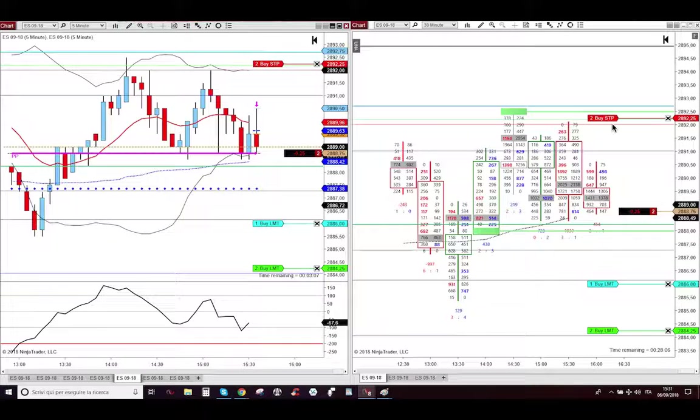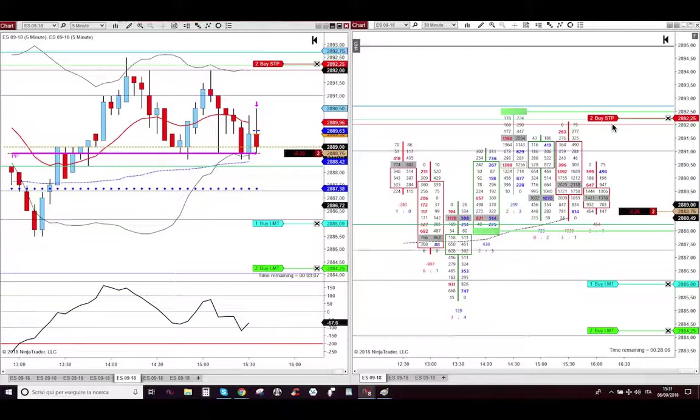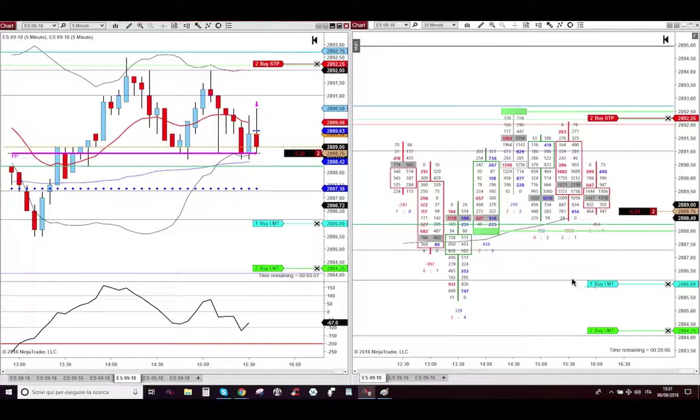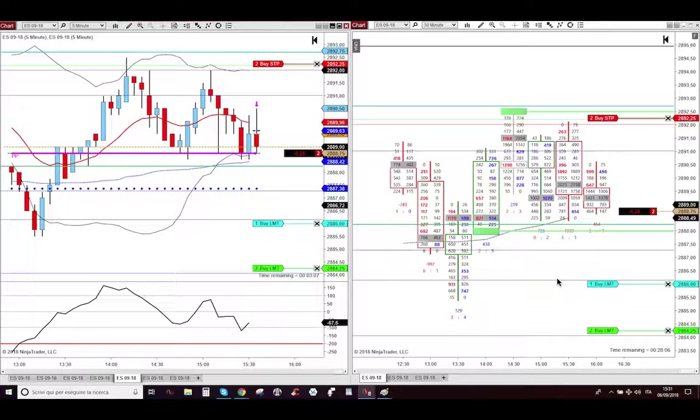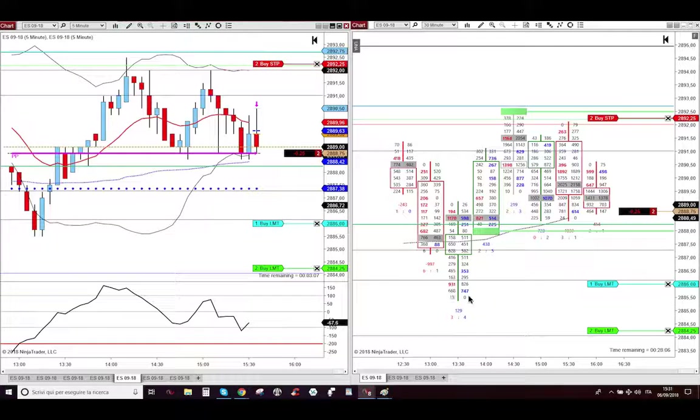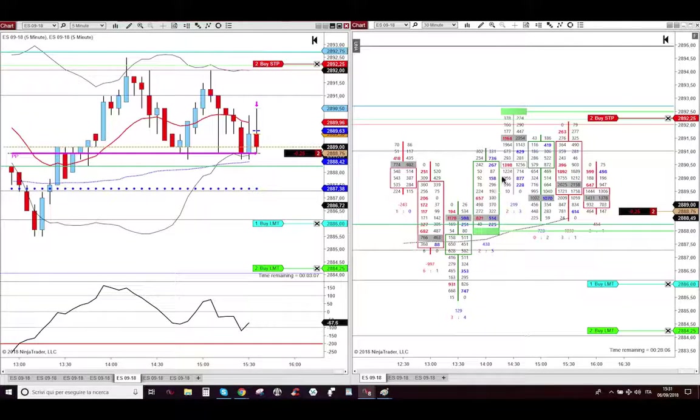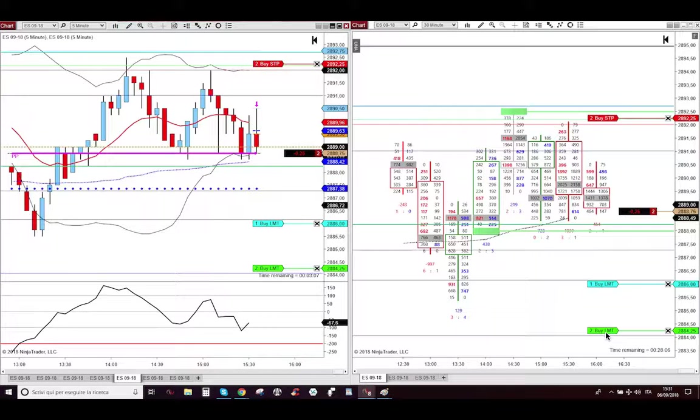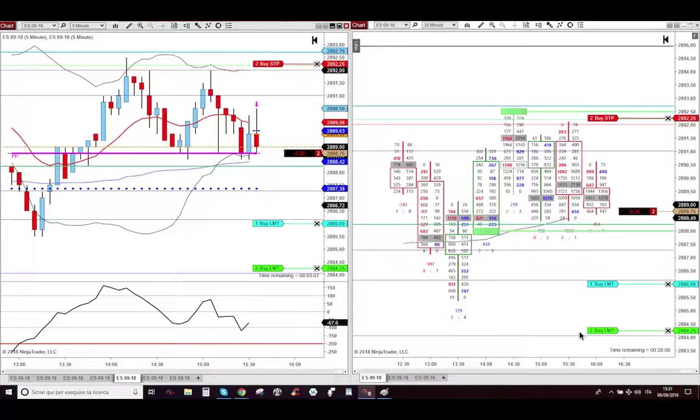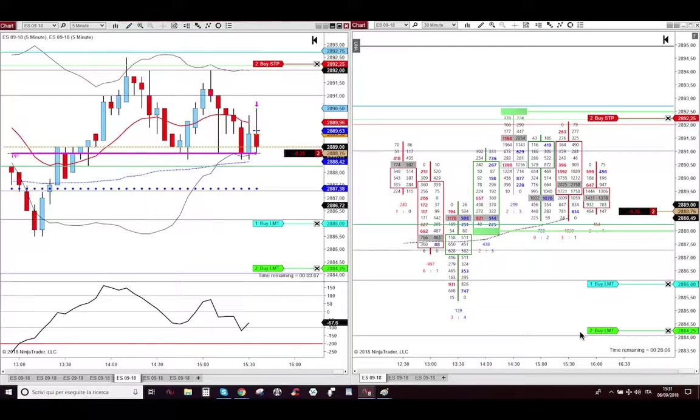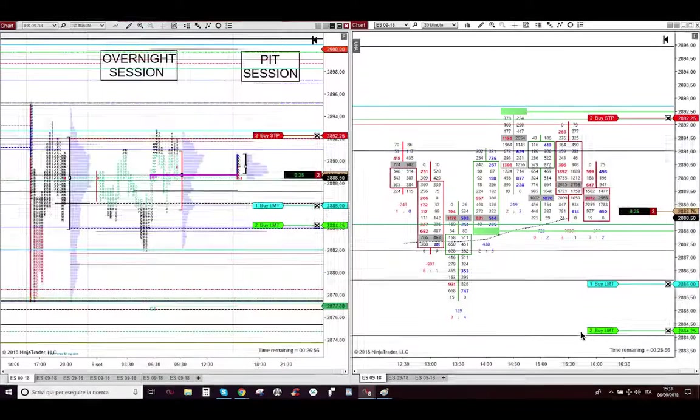So my stop loss was here. Look at what happened my friend, my first target was here at the midpoint of yesterday's RTH session, just a few ticks below the last swing on the 30 minute candlestick on the overnight session. And the last target is here on the value higher low of yesterday's RTH session.